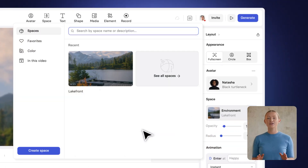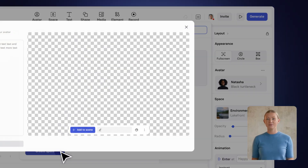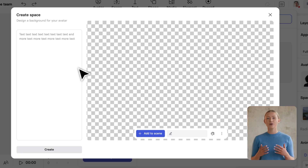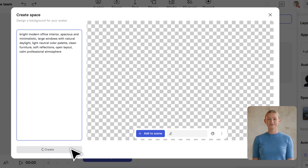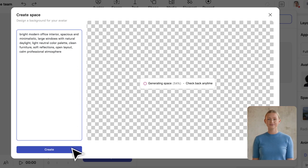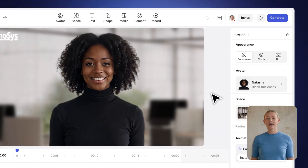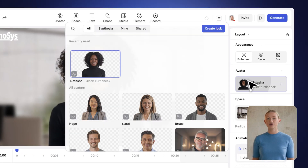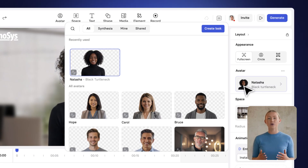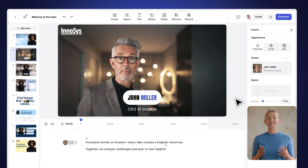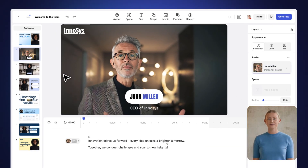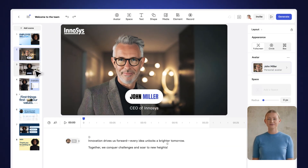You can also change the background anytime. Just describe what you imagined, and we'll handle the rest. To make it a bit more personal, you can add your own personal avatar that looks and sounds just like you. Just like me.